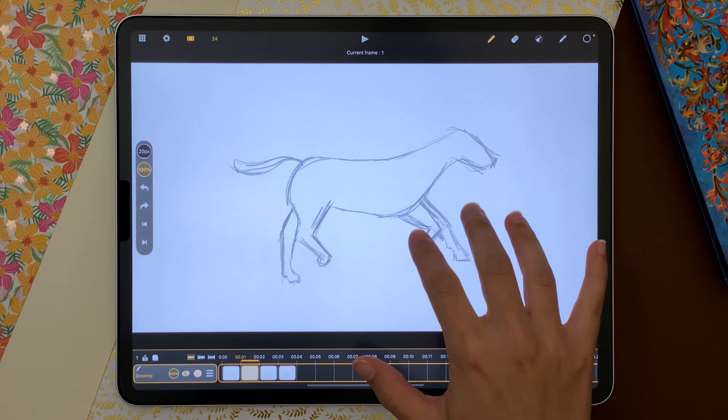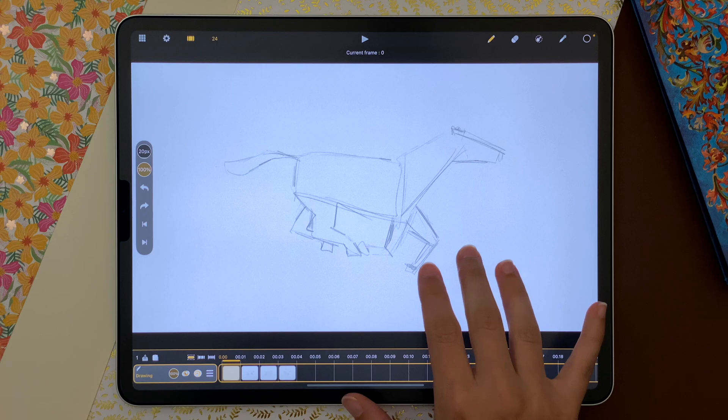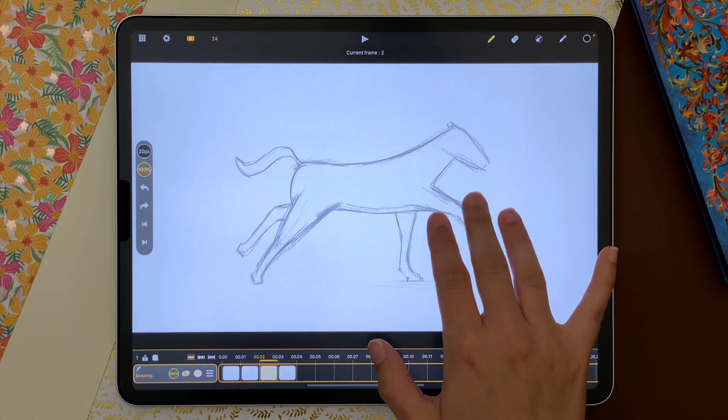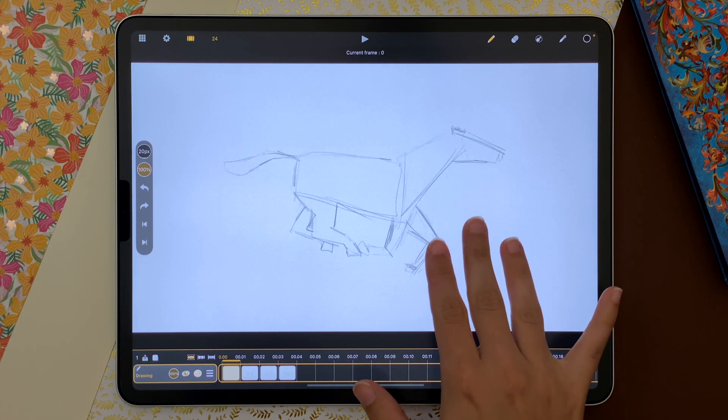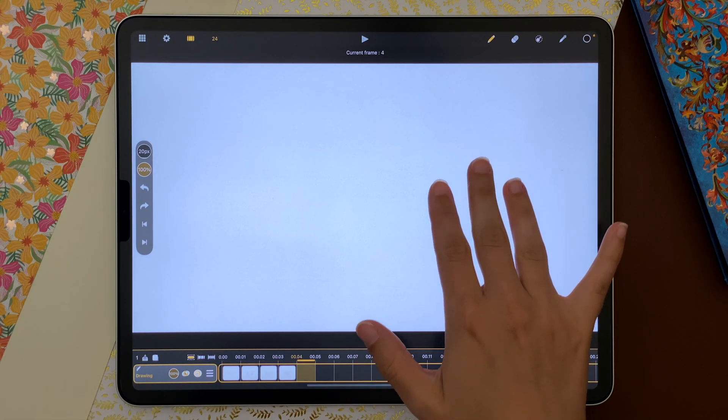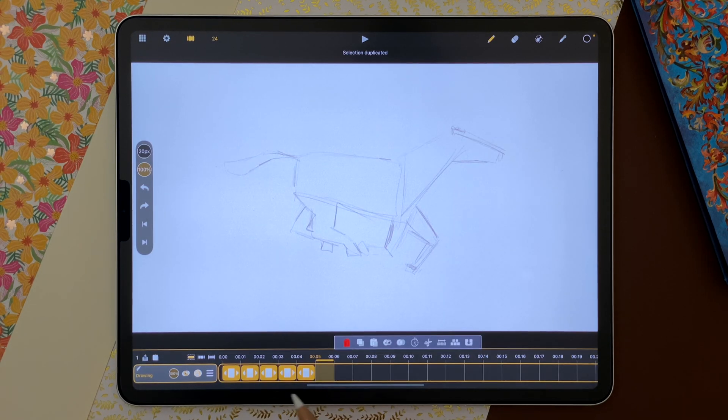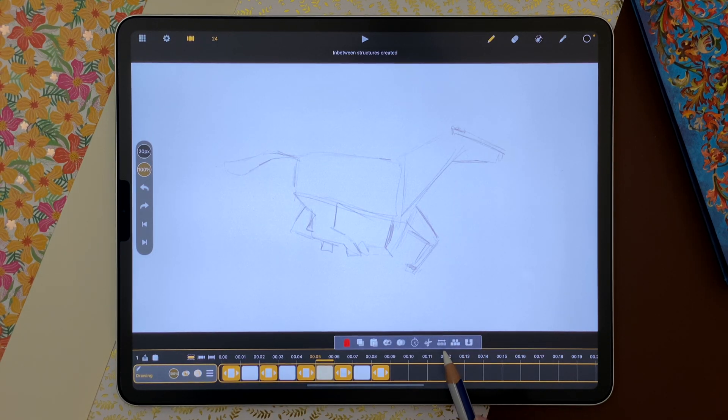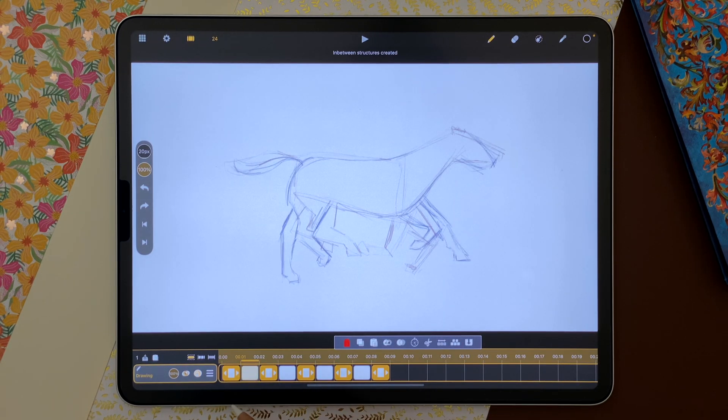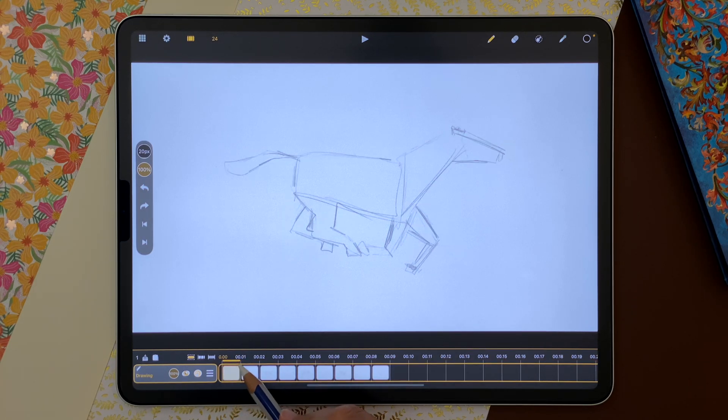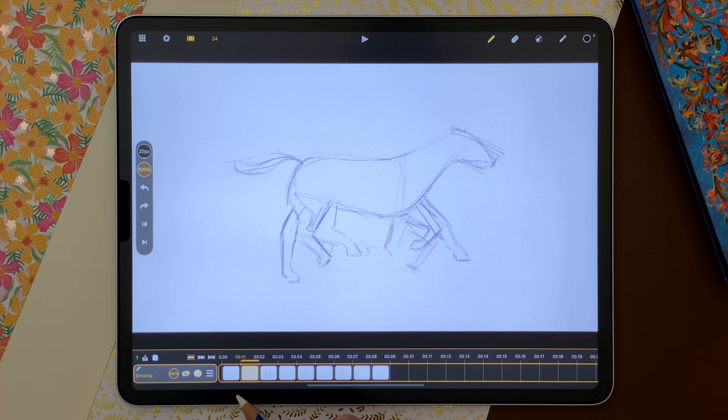I can drag three fingers on the screen up and down to flip through my drawings. If I select all my drawing sheets, I can create new drawing sheets between all existing ones.